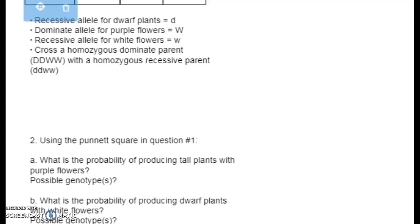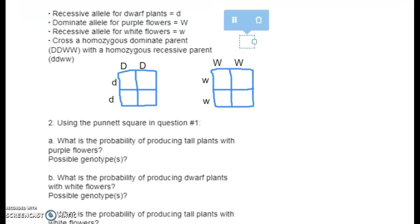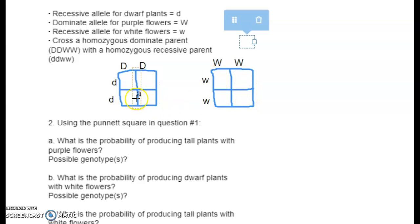Number two asks about probabilities using the Punnett square from number one. What's the probability of producing tall plants with purple flowers? Remember we can also use the shortcut — set up two monohybrids, one for height and one for color, and then multiply. But here, since all offspring are big D big W, they all show the dominant traits.